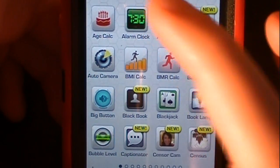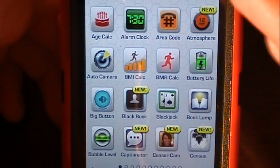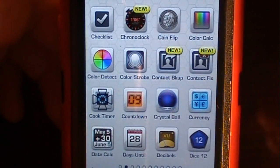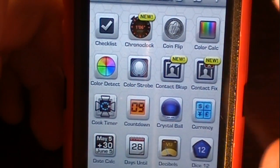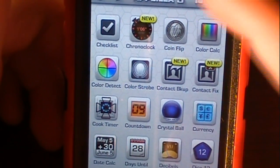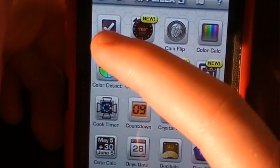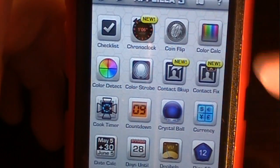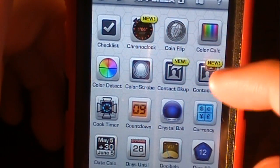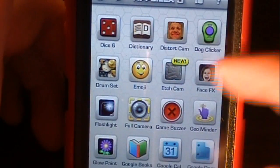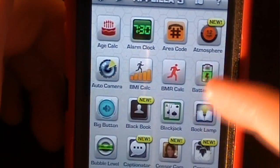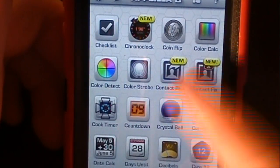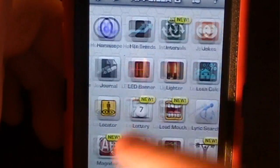What this app does is it allows you to get apps that you would typically see in the App Store that would cost money — such as this checklist, which I reviewed and was 99 cents a few days ago. It's here free in Appzilla 3, which only costs 99 cents for all these apps. So typical apps that would cost money are free in here.